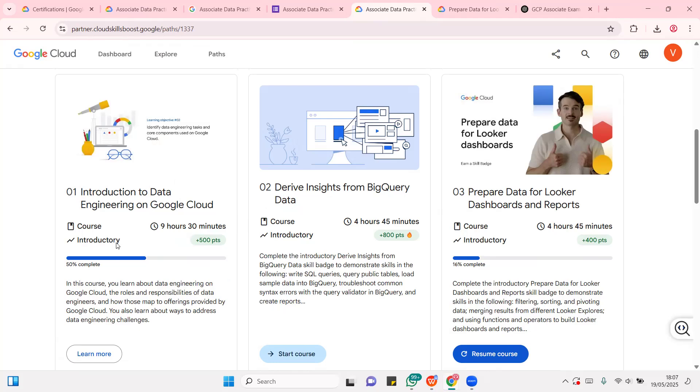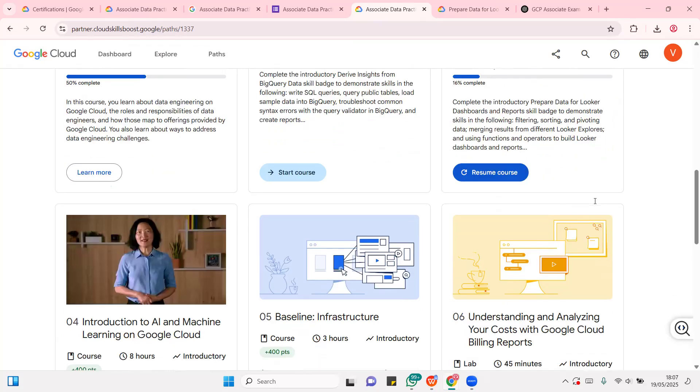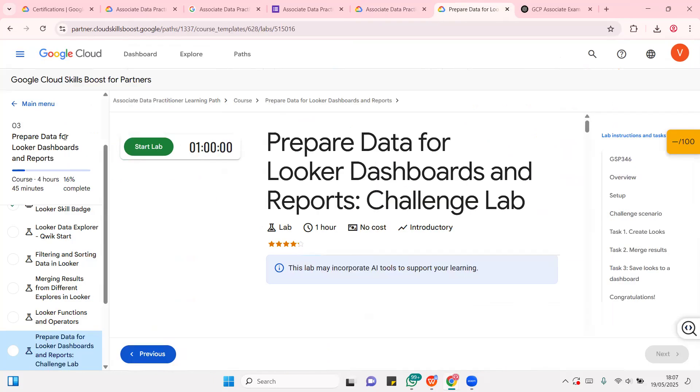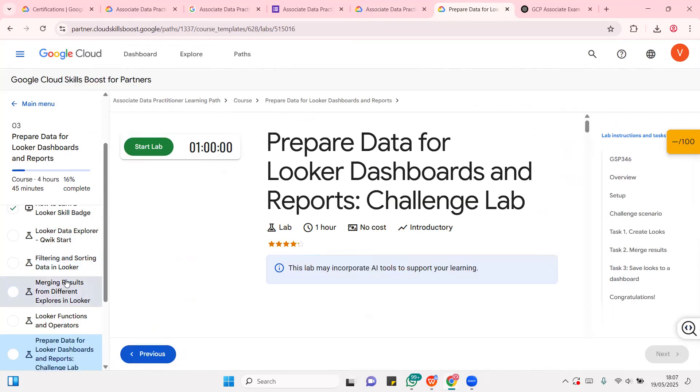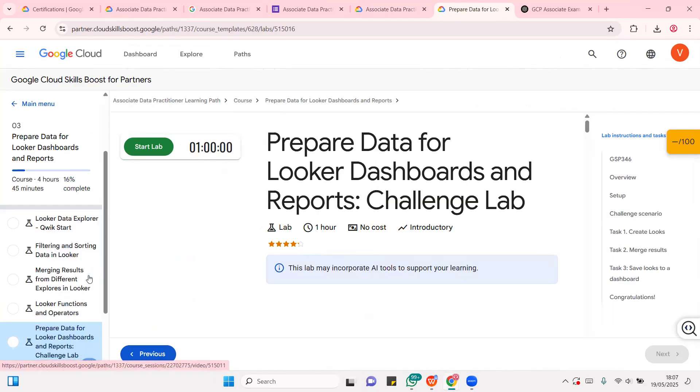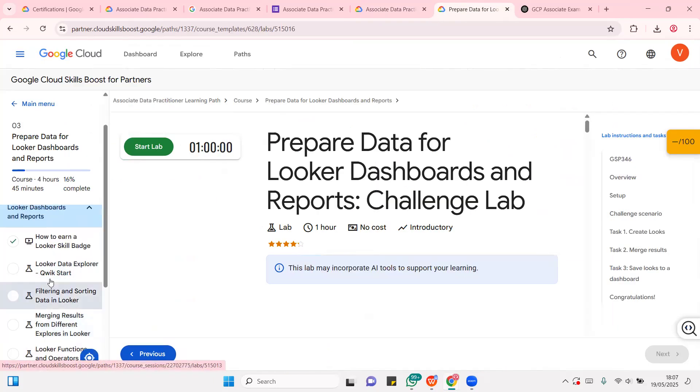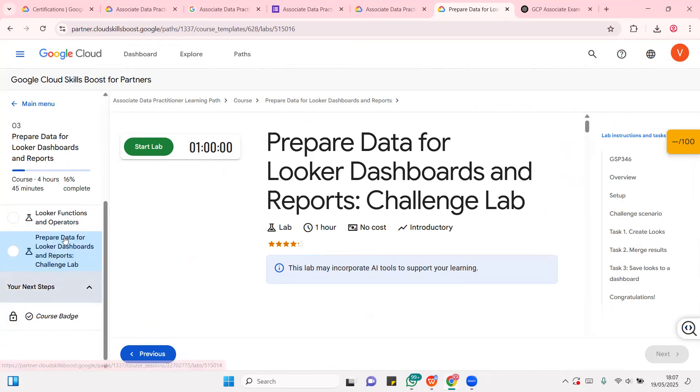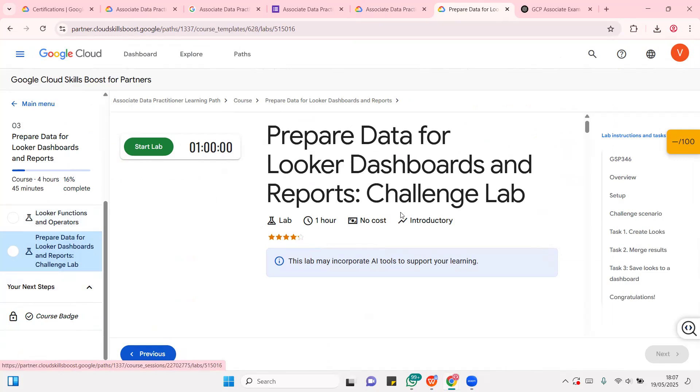So, this is on Google Cloud platform for learning, for preparation, for exams. So, you have this module one, intro to data engineering, BigQuery data, Luca dashboard and reports. If you check this prepared data for Luca dashboard and report, which is this particular one, you're going to see that they have a lot of labs on quick start, sorting data in Luca Studio, merging results from different explorers in Luca, Luca functions and operators, and of course, dashboard.